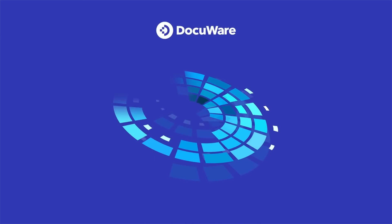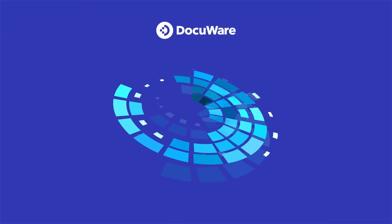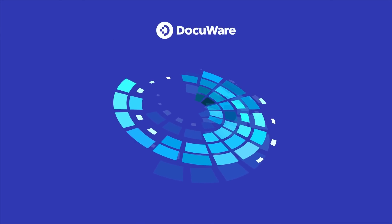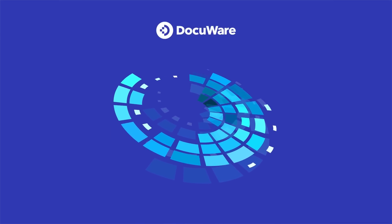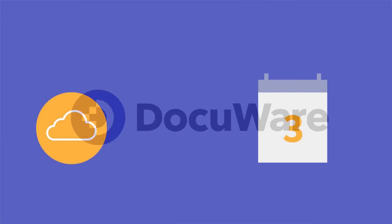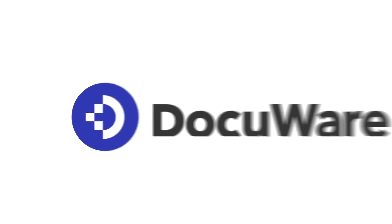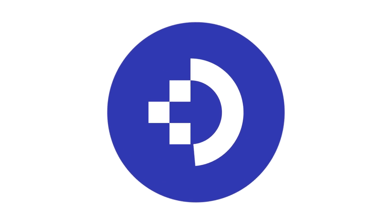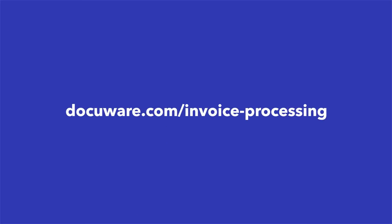You can start automating your accounts payable process with DocuWare for invoice processing. The pre-configured cloud solution shown here is ready to use in just days. For more information on our pre-configured solution for invoice processing, or on our flexible customization options, visit us at www.docuware.com/invoice-processing.